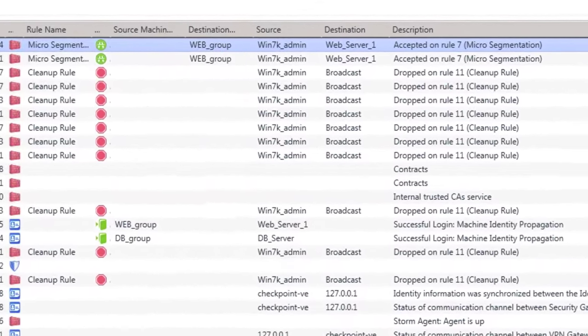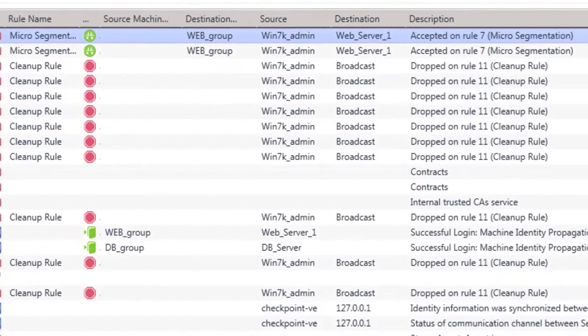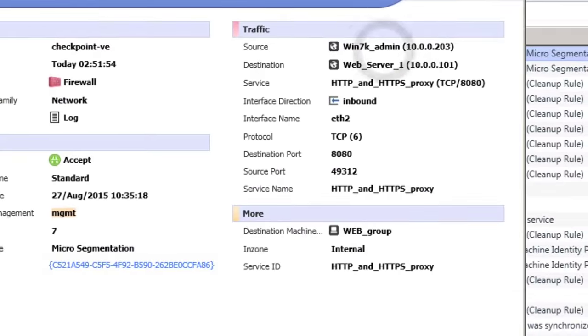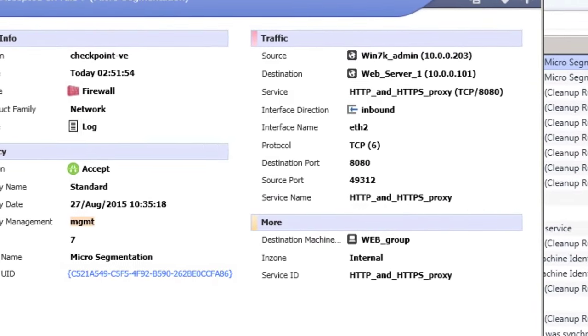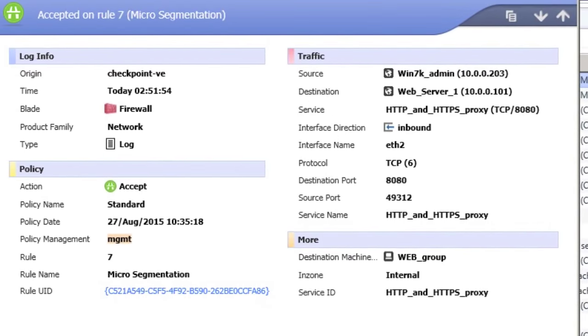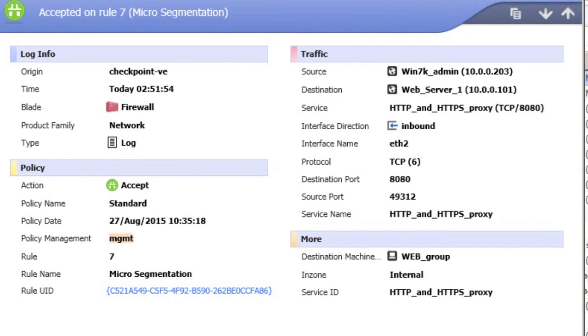And you can see this access in the security logs, along with the virtual machine information from vCenter and the group information from NSX. So you have logs that actually make sense in a virtual environment.